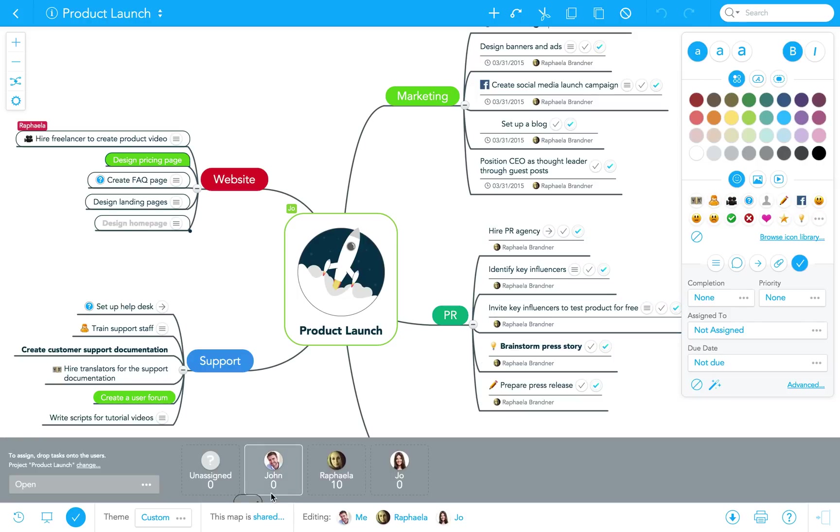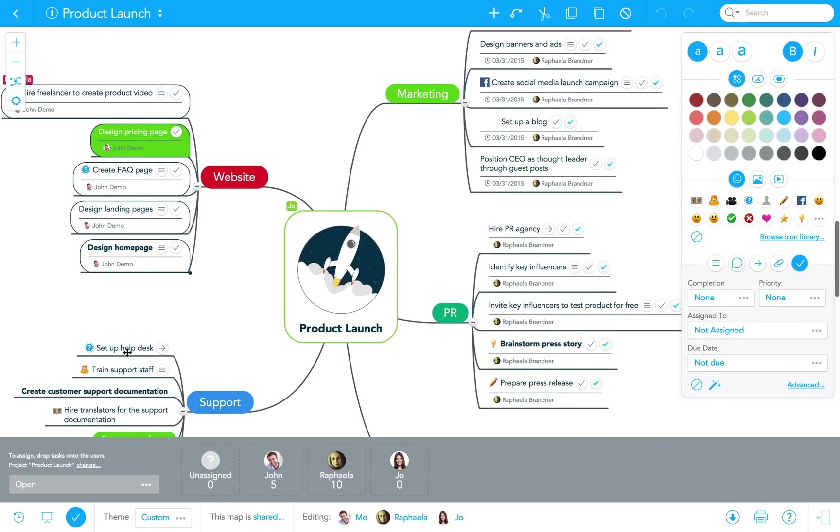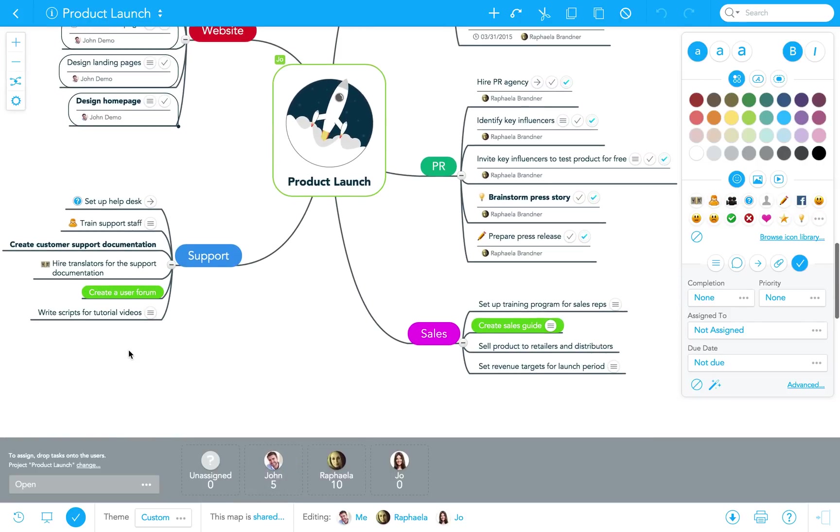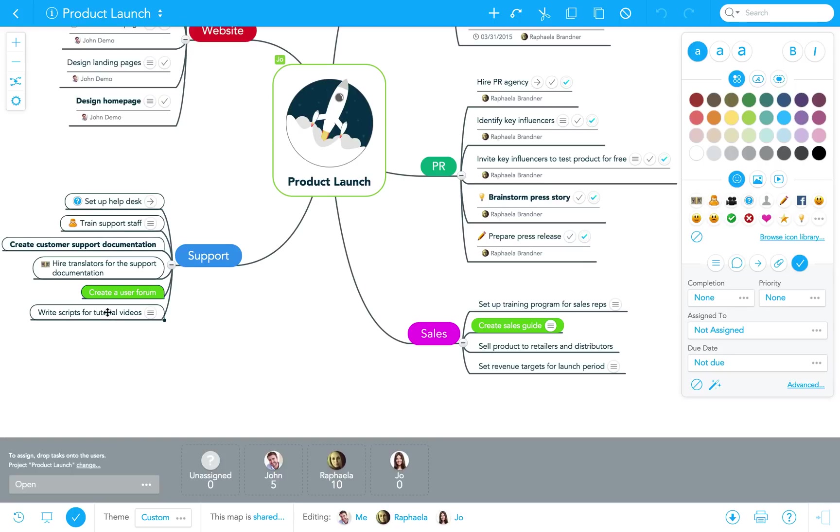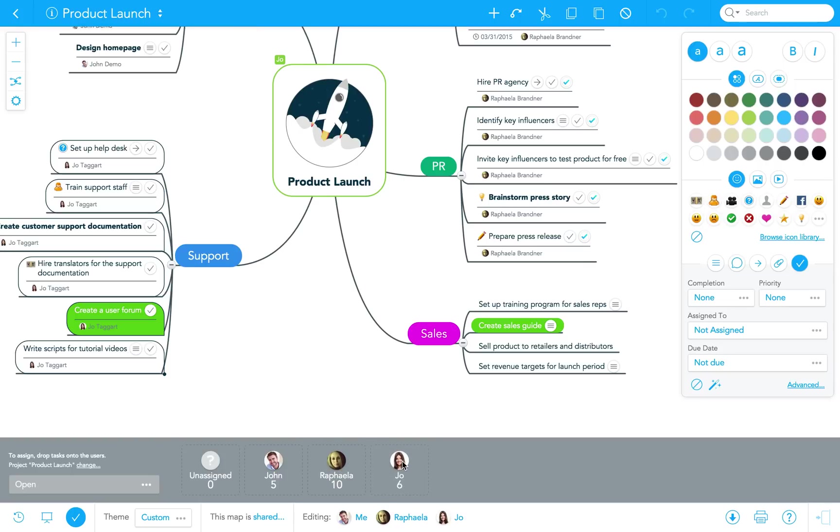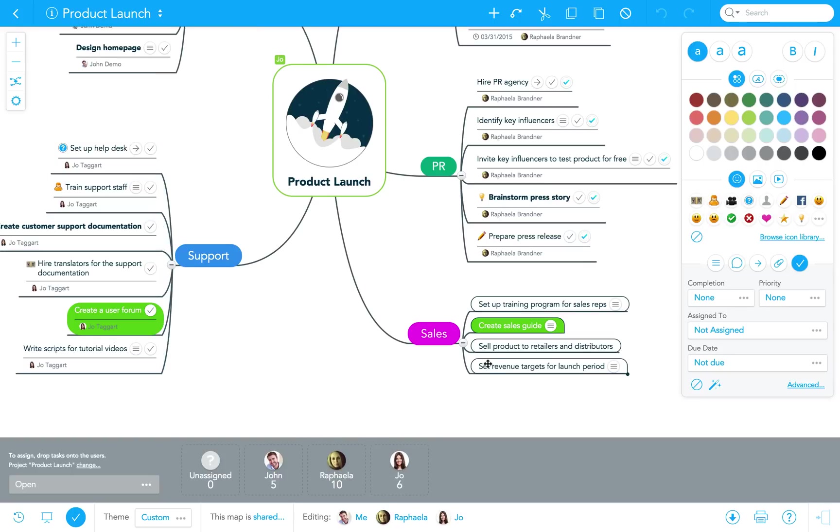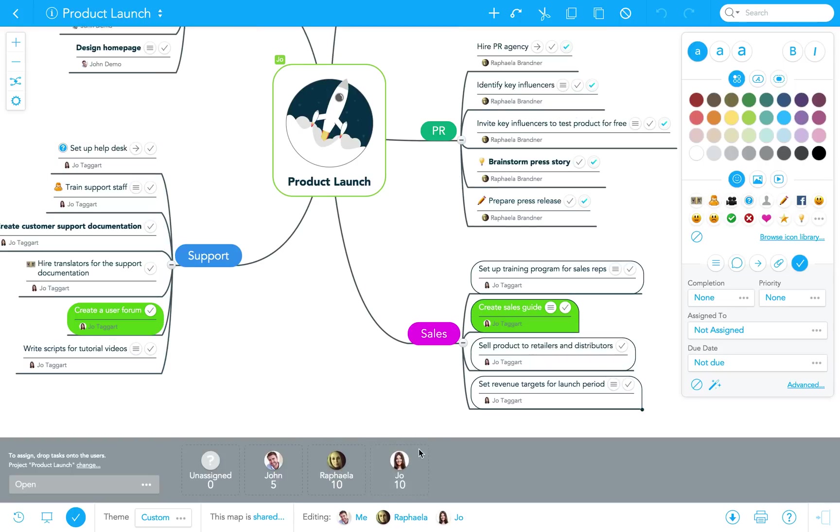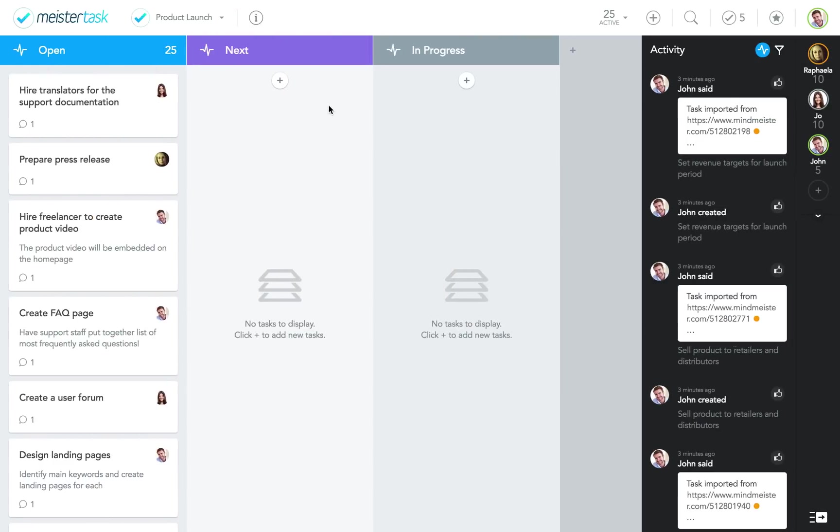Drag and drop like this. Drag and drop. Once we've really exported everything we want, we can get to work in MeisterTask.